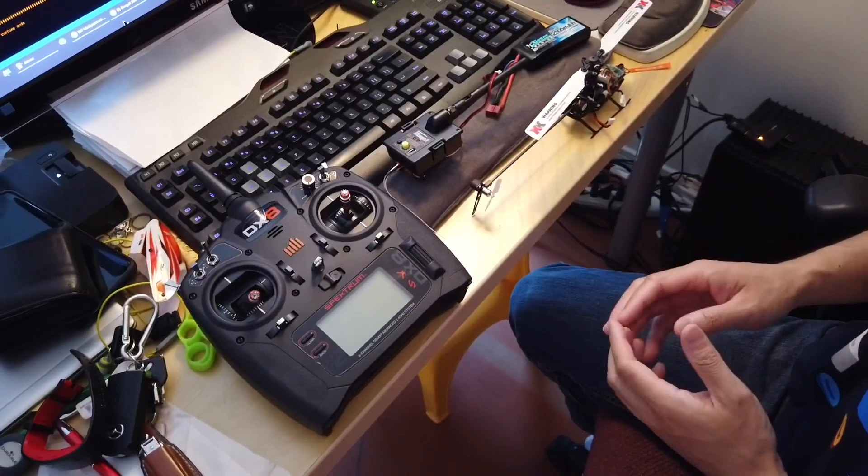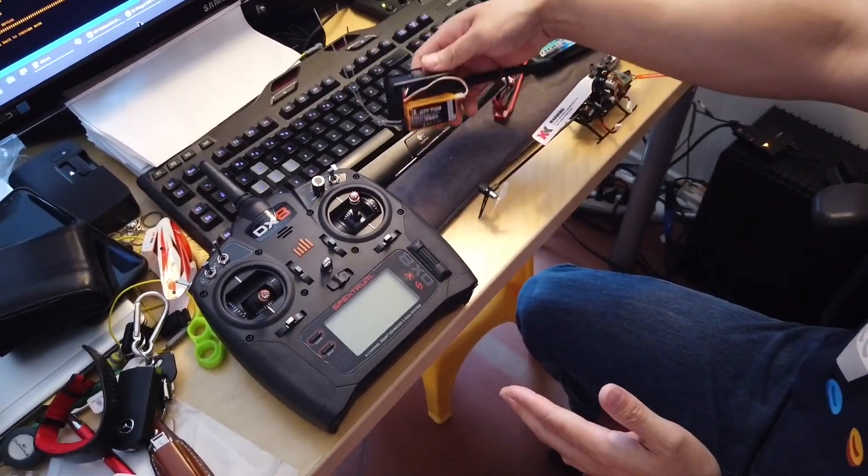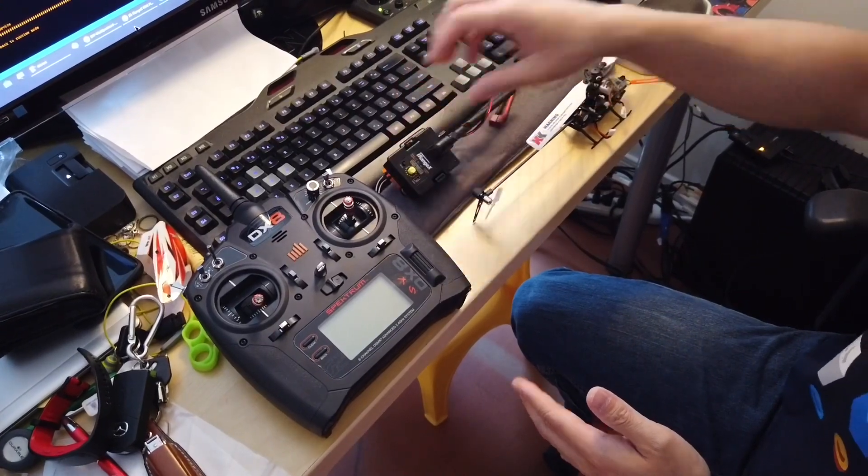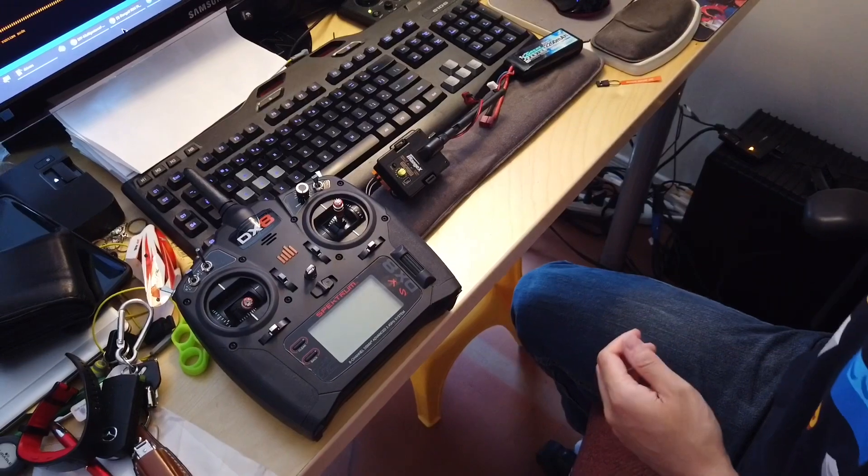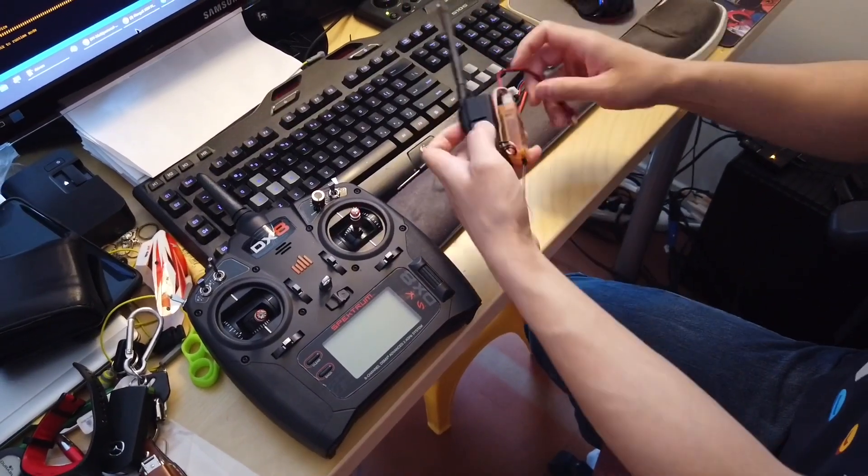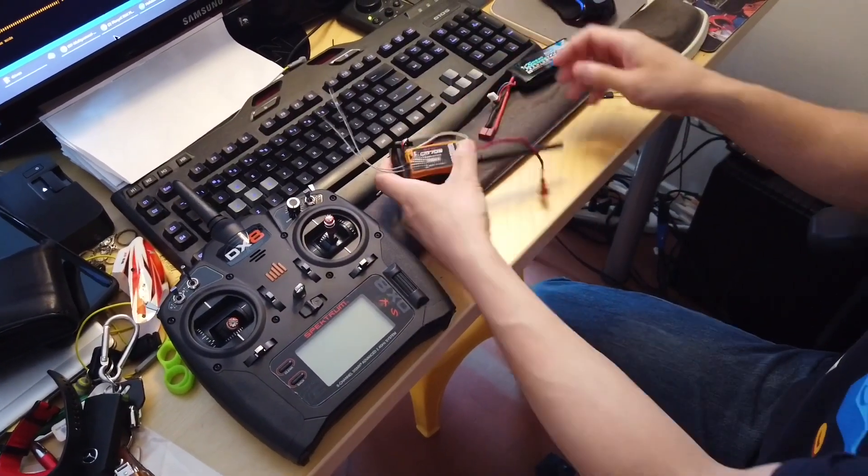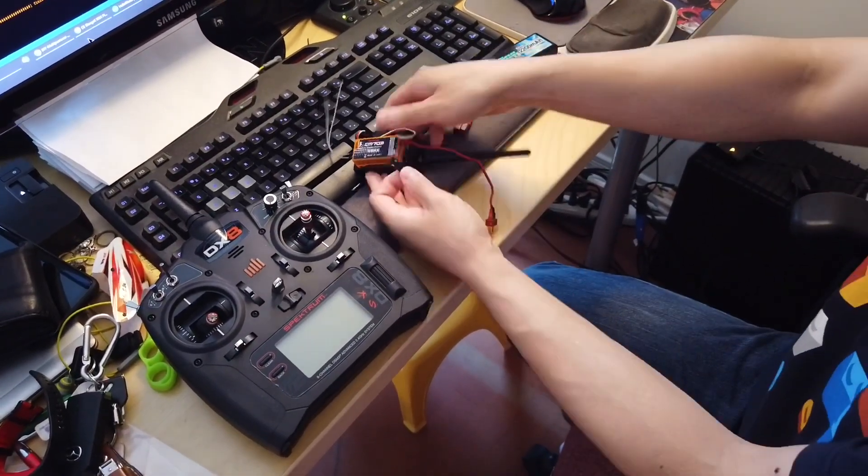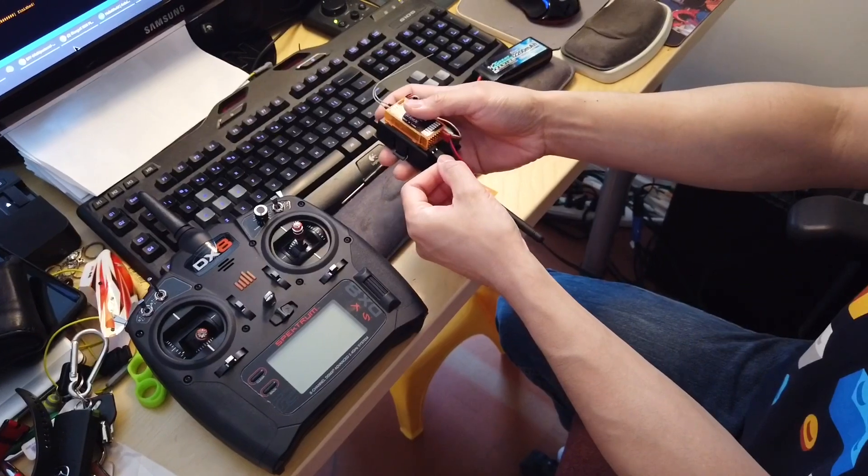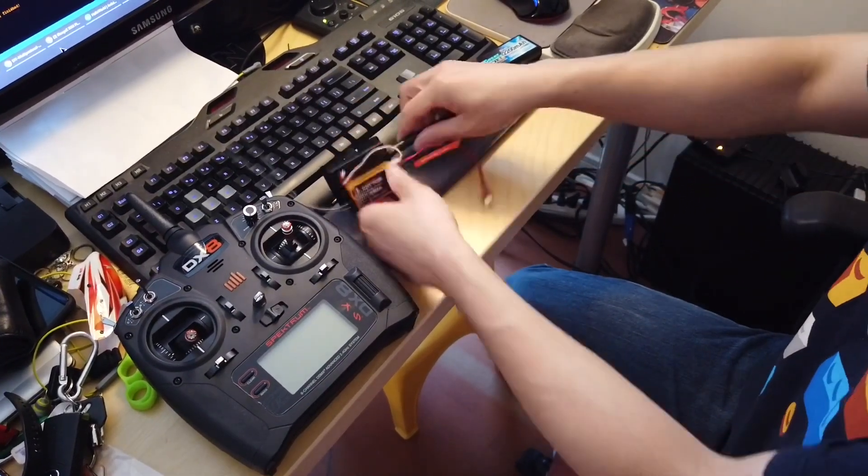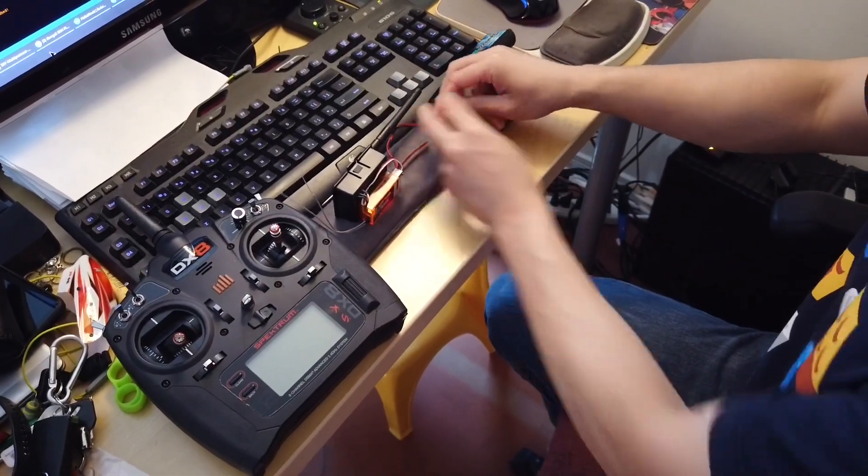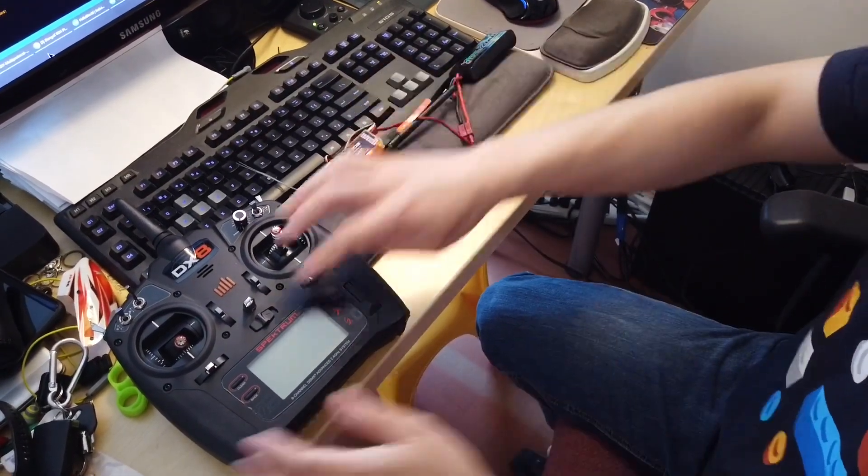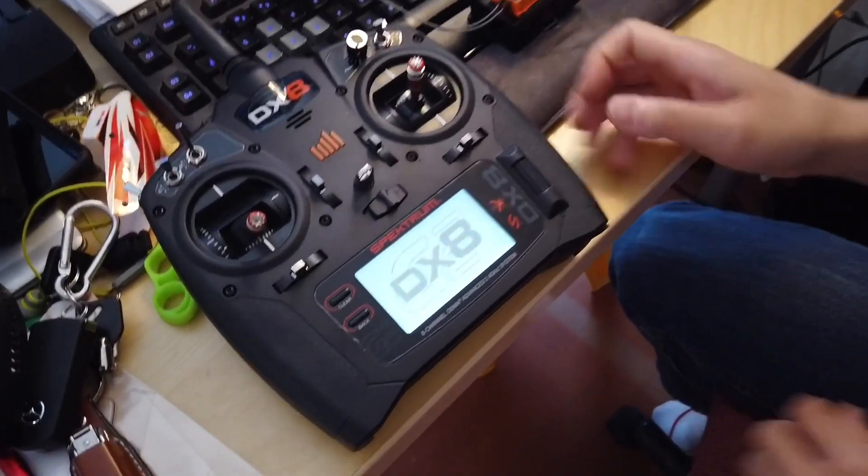The final step is to bind the transmitter to the DSMX receiver. And then the multi-protocol unit with the helicopter. The first step is to bind the Spectrum to the DSMX receiver. First you grab your bind plug and put it into the bind port. Power it on to put it into bind mode. Then turn on your Spectrum transmitter.